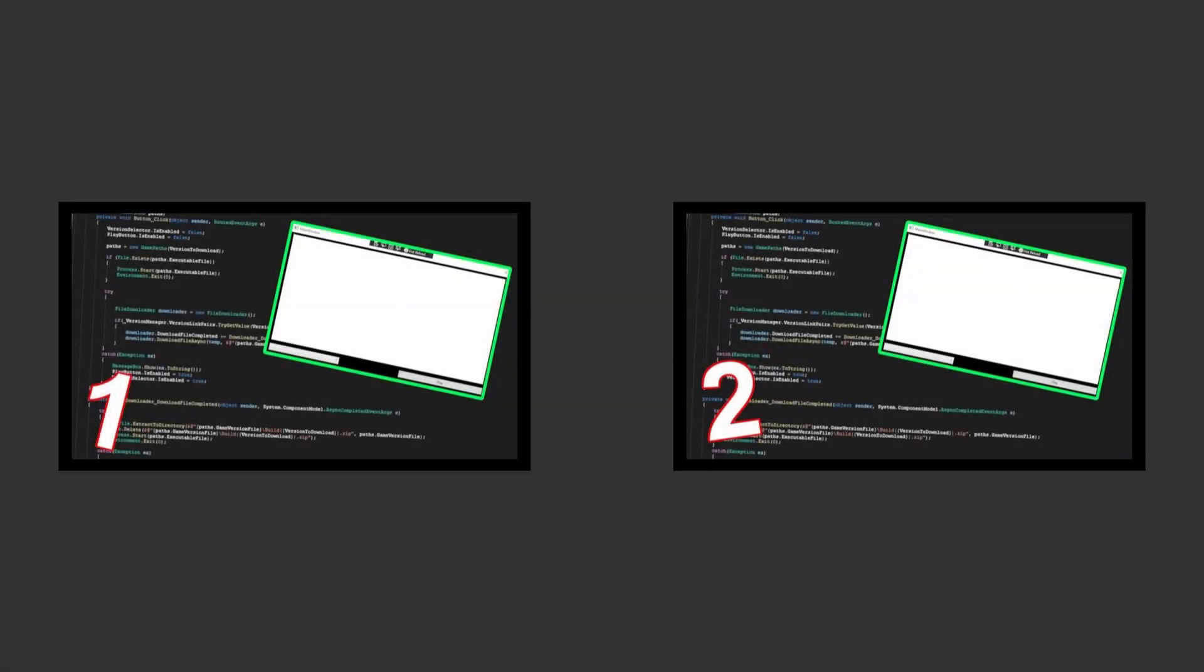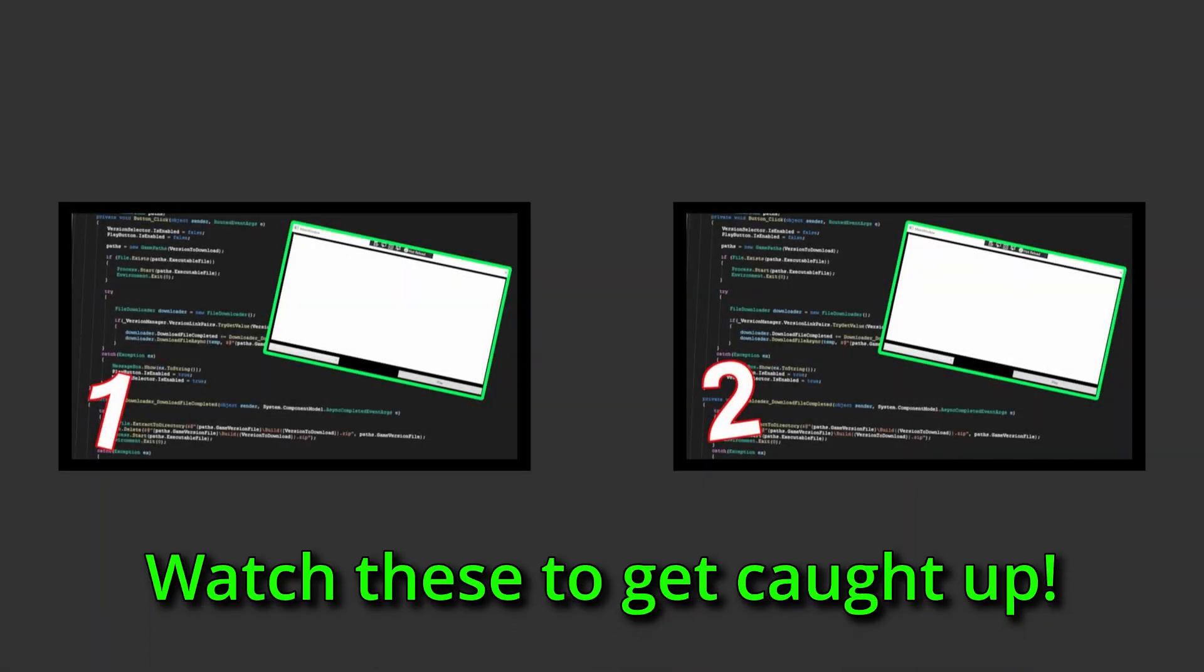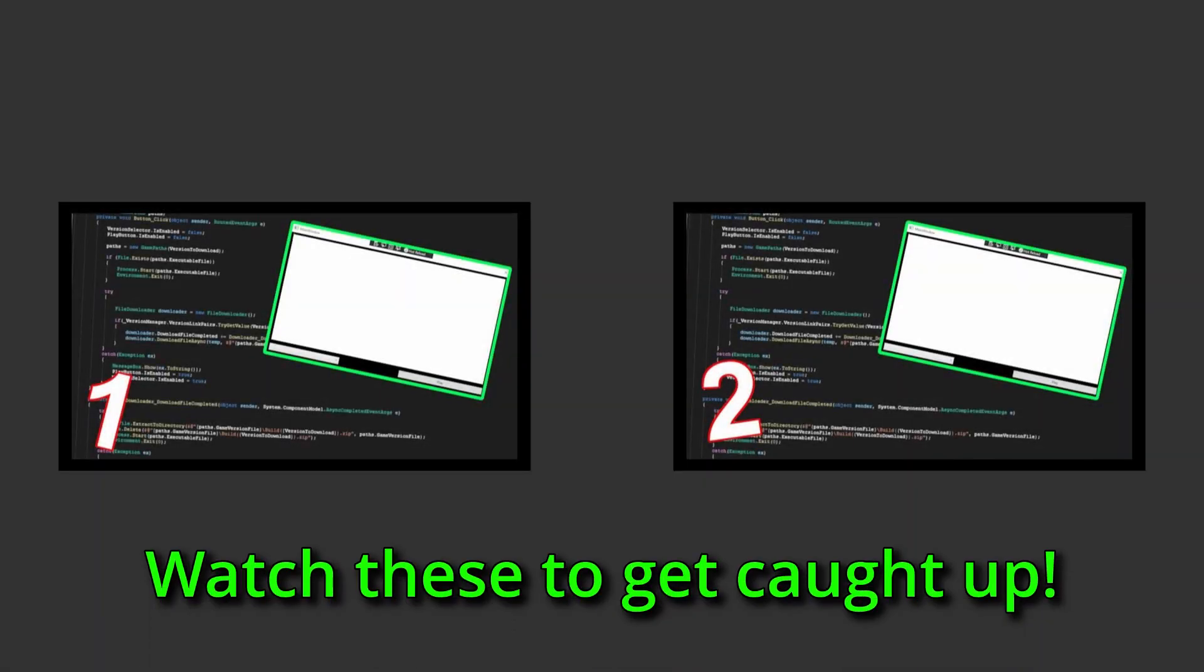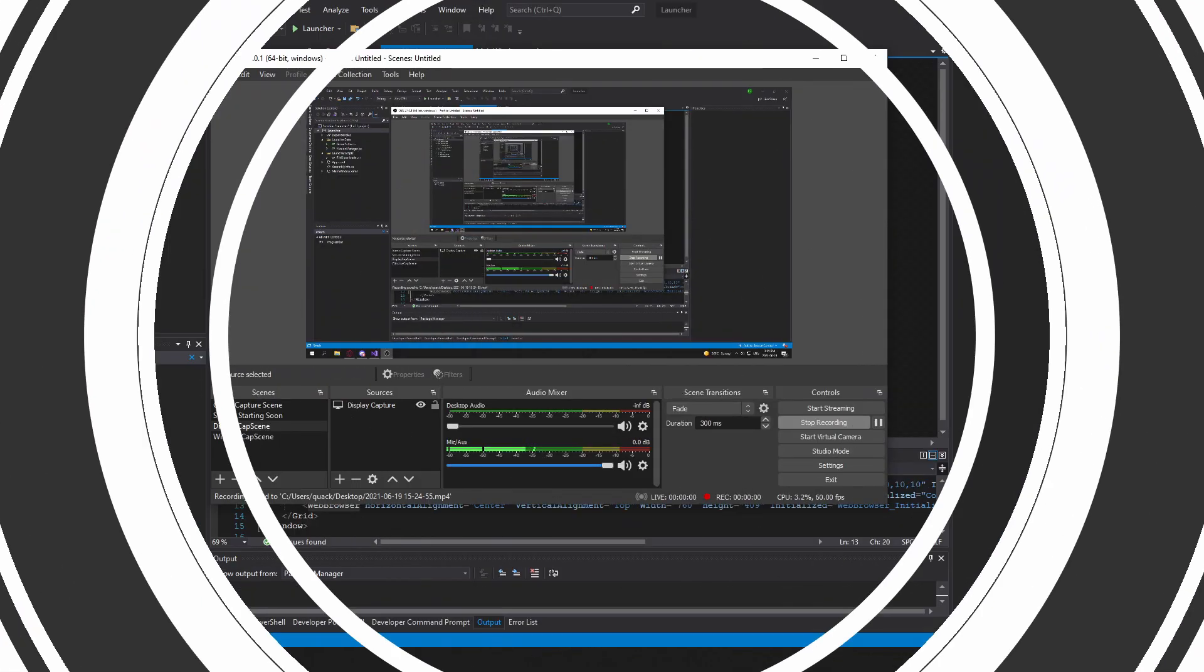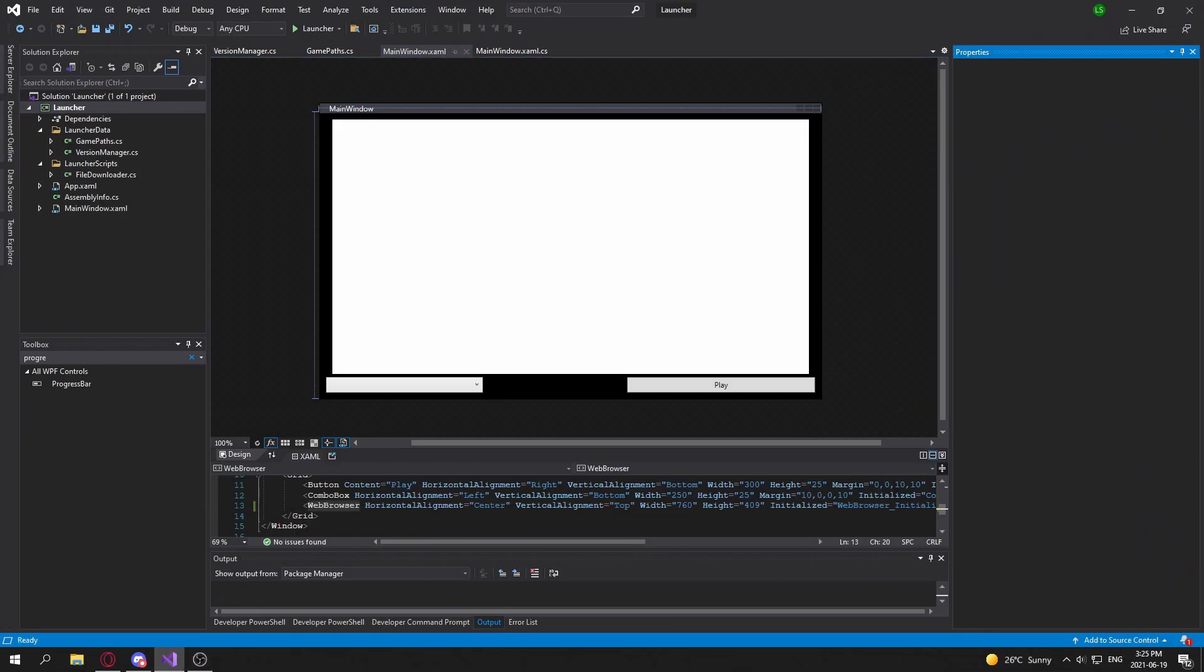If you haven't seen the last videos in the series, click the card on the top right to see them. Other than that, enjoy the video. Alright, so getting back into this project after a very long time.